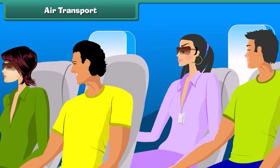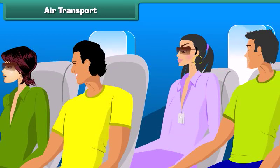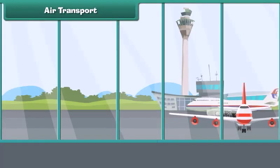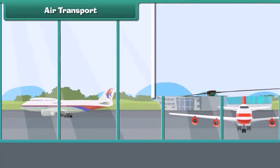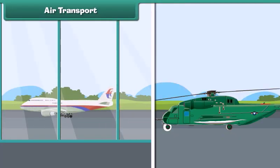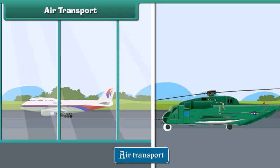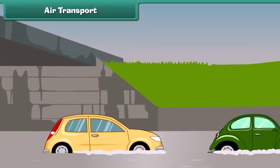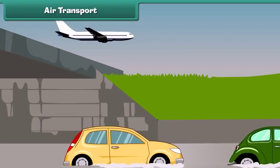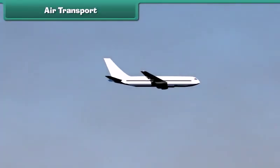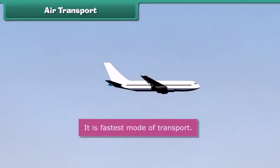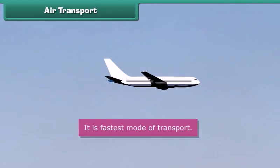Air transport: The movement of goods and passengers from one place to another by means of aeroplanes and helicopters is called air transport. Air transport is very useful in transporting goods and passengers during natural calamities like earthquakes and floods. It is the fastest mode of transport.